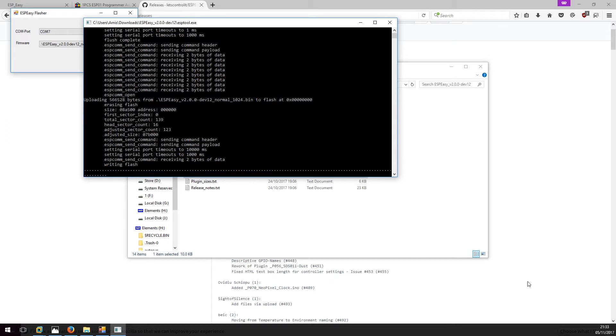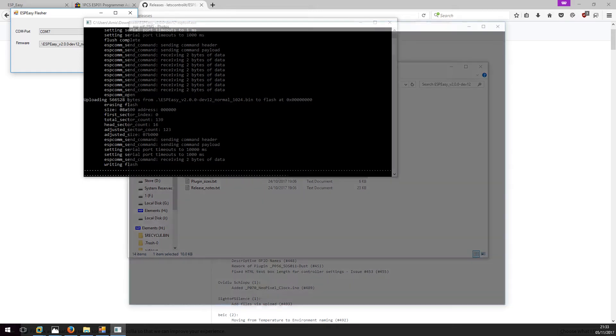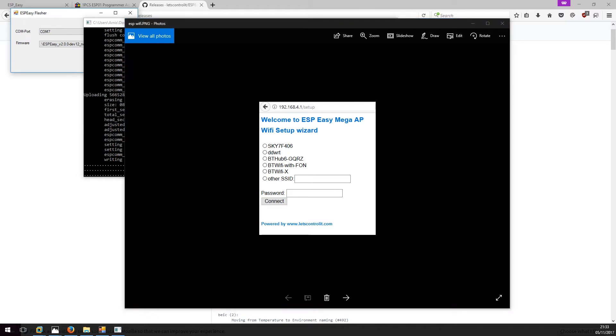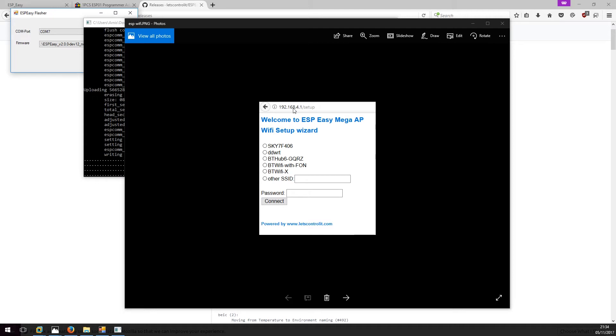Once that is done, the chip will create its own access point. To connect to access point, the default password is config ESP and you will be presented with the page like this. So the module can be accessed on 192.168.4.1 and it will allow you to connect to your home Wi-Fi router.